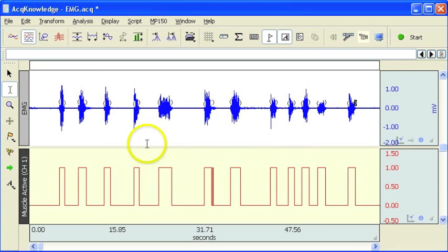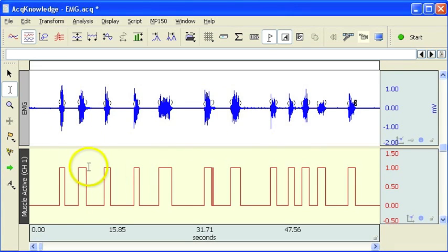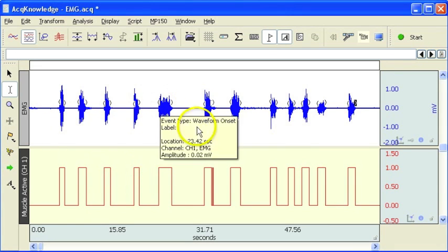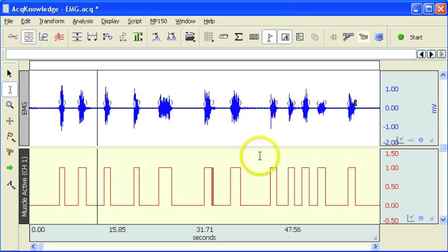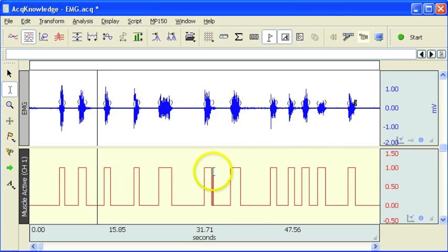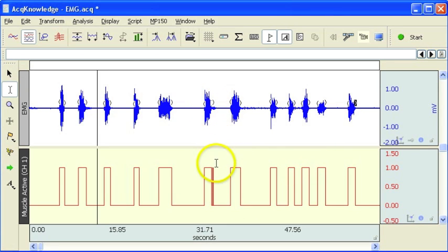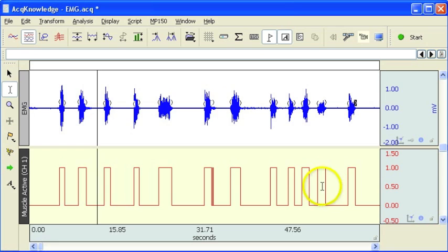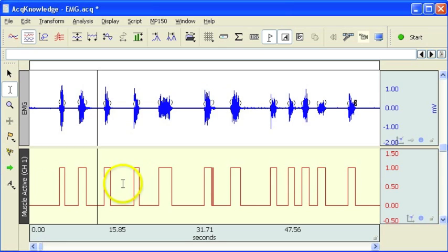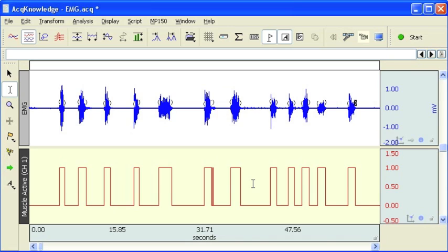So here we have it. The software's gone through and it's identified periods of EMG activity. And we can see it looks like it's triggered on some noise here. But it's not a bad effort for doing an automated analysis.